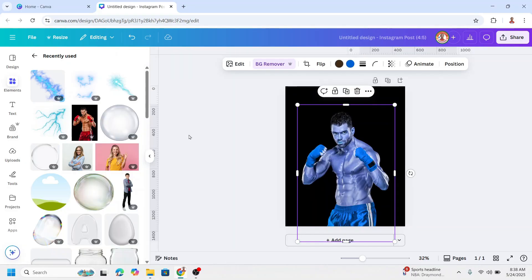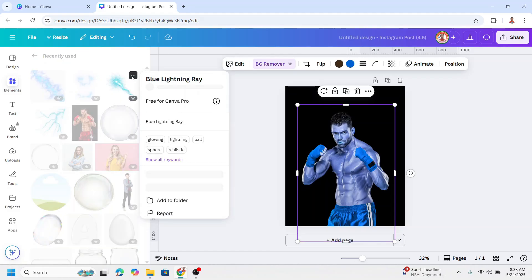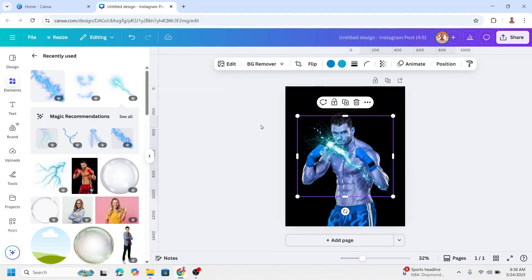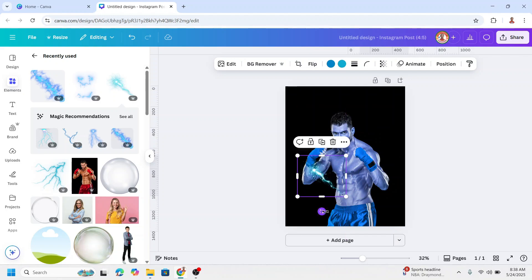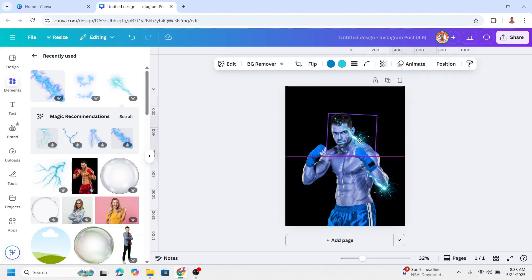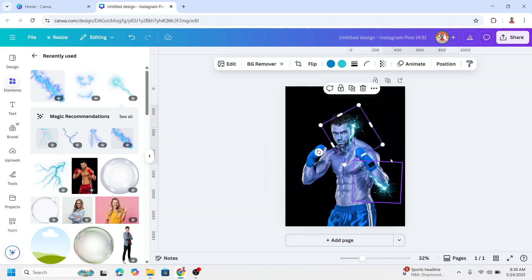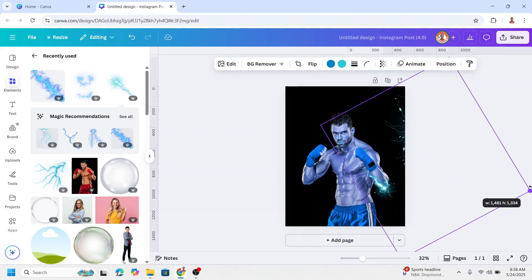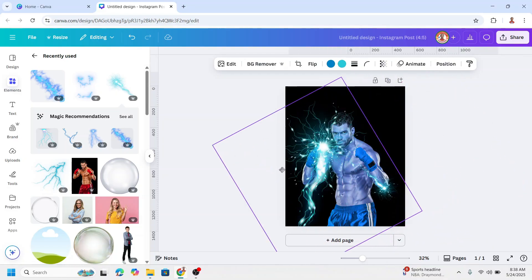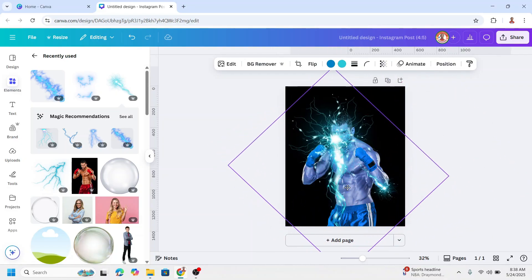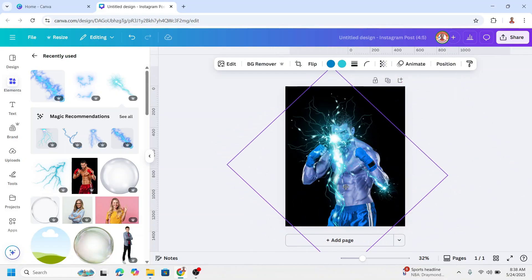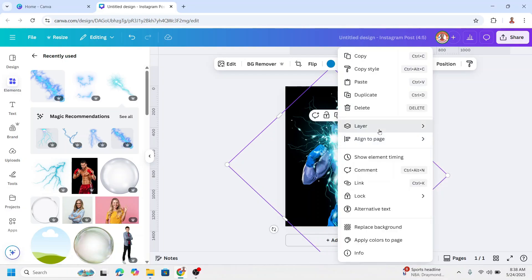And then add some lightning element, like this one, blue lightning ray. Duplicate and place it here in the back of the face, like this, and send it to back.